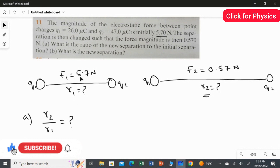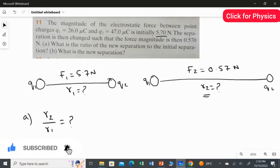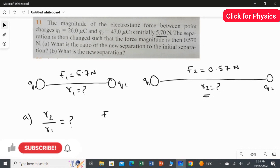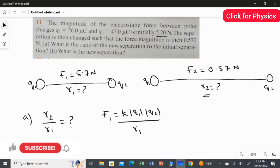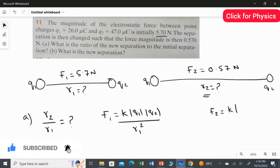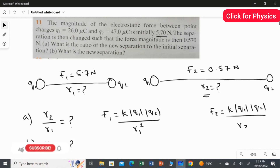I am going to apply Coulomb's law for both cases and frame two equations. For the first case: F1 = K × |Q1| × |Q2| / R1². For the second case: F2 = K × |Q1| × |Q2| / R2².